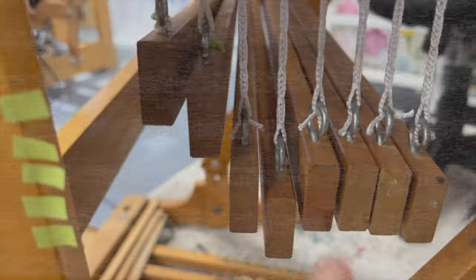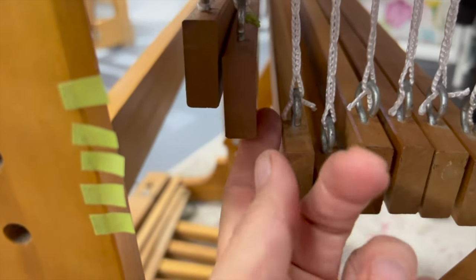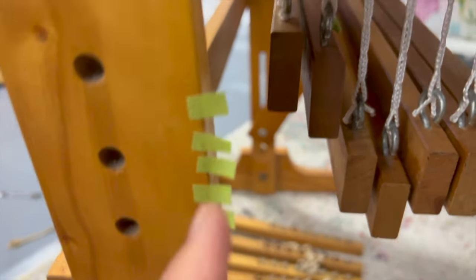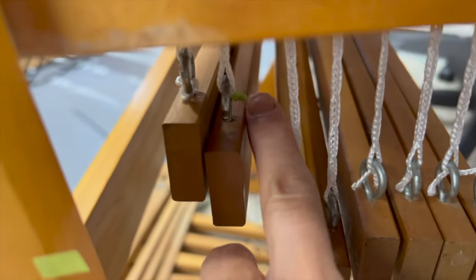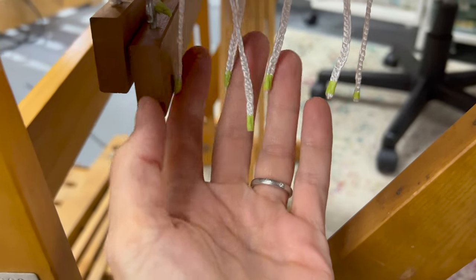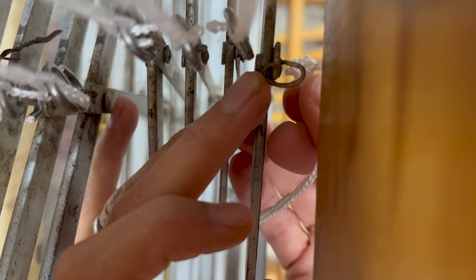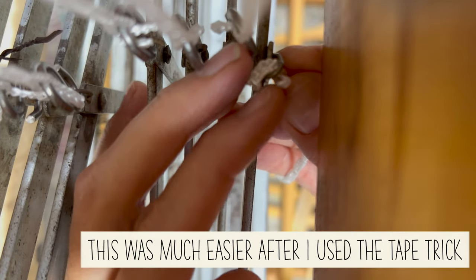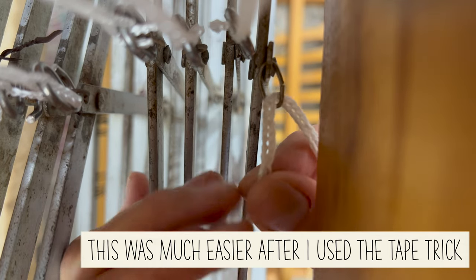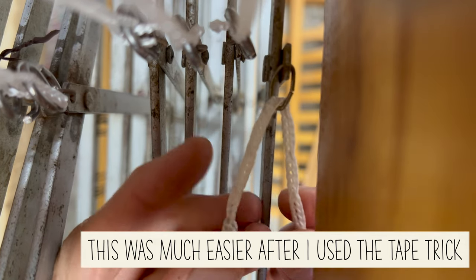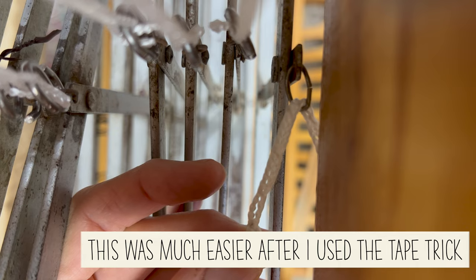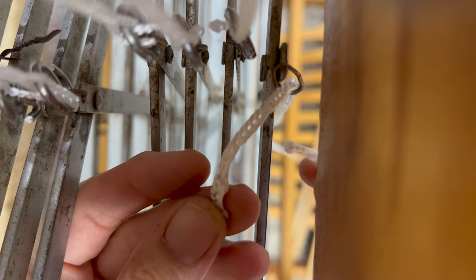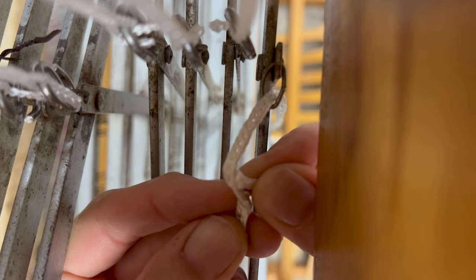So these little frayed ends are proving hard to work with. So what I decided to do was make little pieces of tape and just tape the ends together. Okay, these little ends should be easier to deal with now. As best I can. All right. And then I'm going to pass the other end of this cord through this hole.